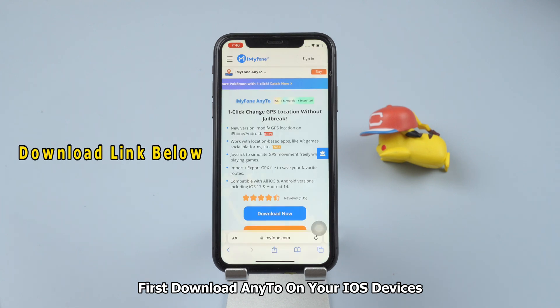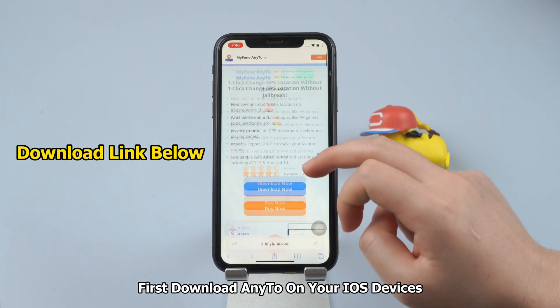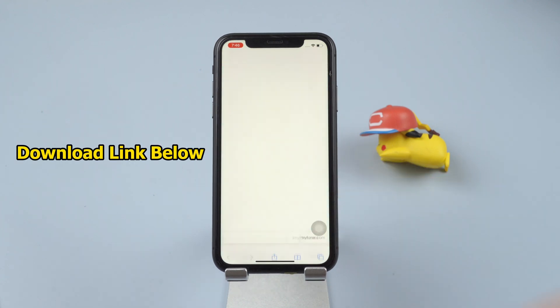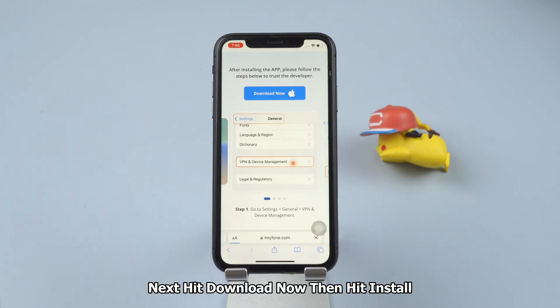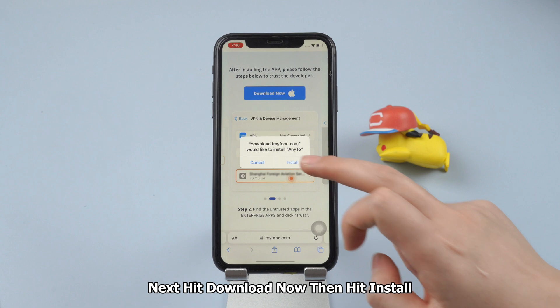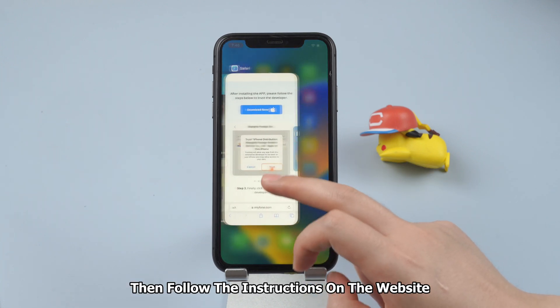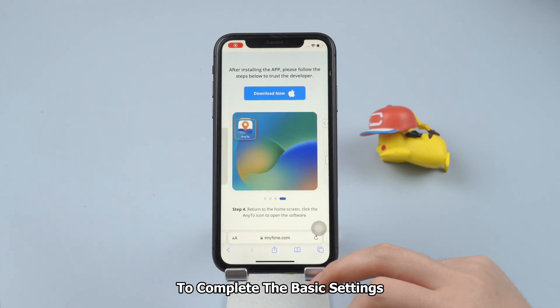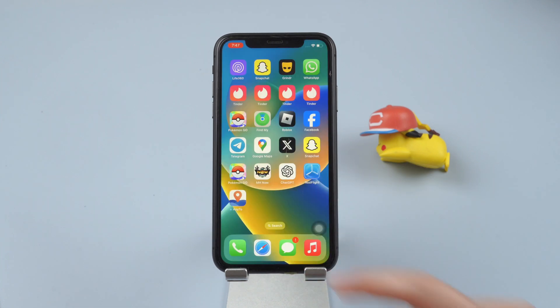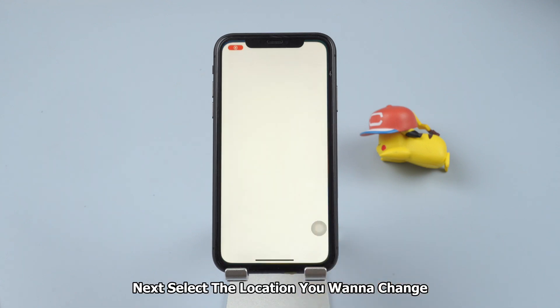First, download Any2 on your iOS devices. Next, hit Download Now, then hit Install. Then follow the instructions on the website to complete the basic settings.